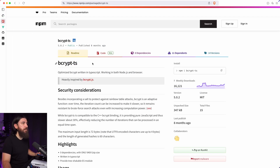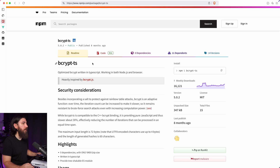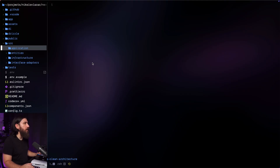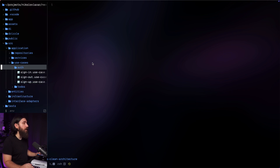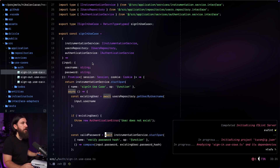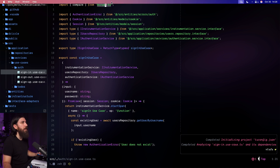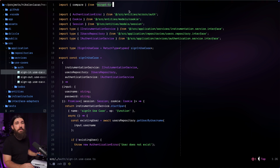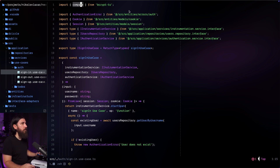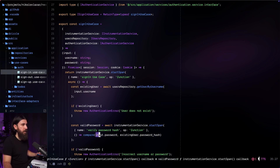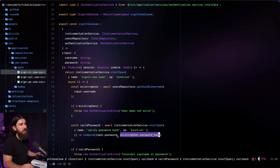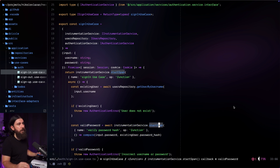I'm not using argon2 anymore — I just use bcryptjs, which works well on the Edge runtime. For example, if we go to source, application, use cases, authentication, and then the sign-in use case, at the top we'll see that we import compare from bcrypt. It used to be verify or validate from argon2. We simply use compare with the password from the input and the hashed password of the existing user, and that's how we validate whether the password is correct.